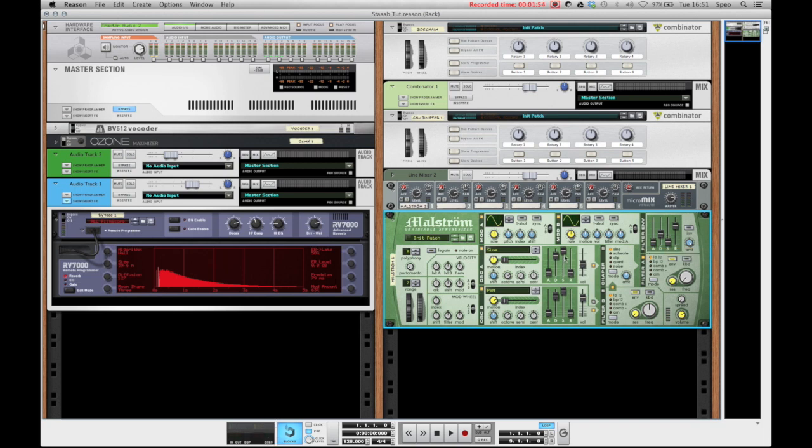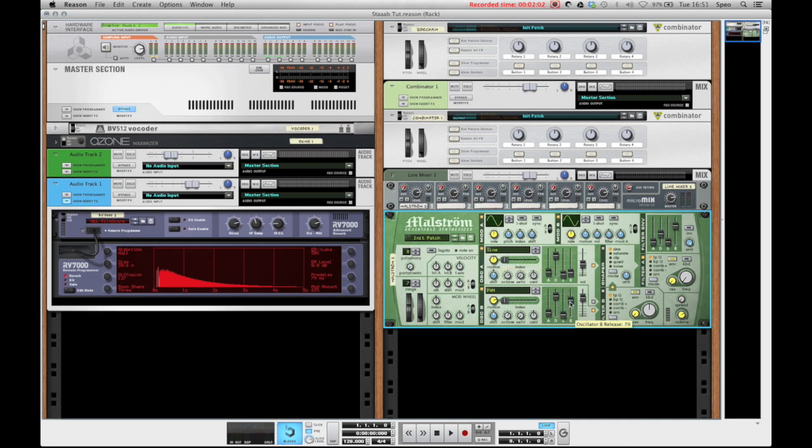Which reminds me that I forgot to bring down the sustain all the way on the amp envelope on oscillator A and also on oscillator B. And bring up the release a bit to about 60 on both so we have our nice kind of plucky style sound.